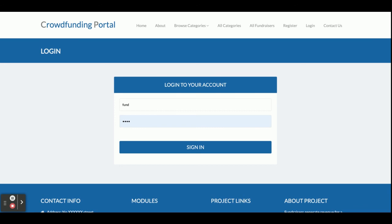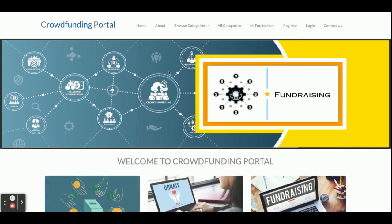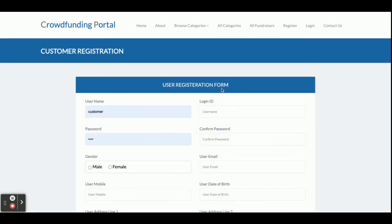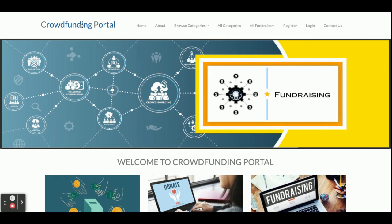There are only two types of users: admin and fundraiser. A fundraiser can register and then set up their crowdfunding portal. These are all the functionalities available in this crowdfunding portal. If you need extra functionality or any enhancements, just put it in the comments and I will incorporate the changes. Don't forget to subscribe to our channel for the latest project videos. Thanks for watching!